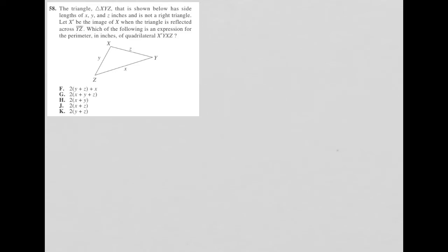So this question says the triangle XYZ, which we see here, that is shown below has side lengths of X, Y, and Z, which we see already marked, and is not a right triangle, which is good because it doesn't look like it is a right triangle. So let's not assume that it is.